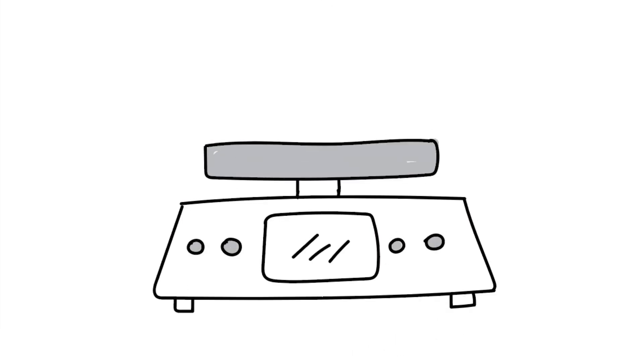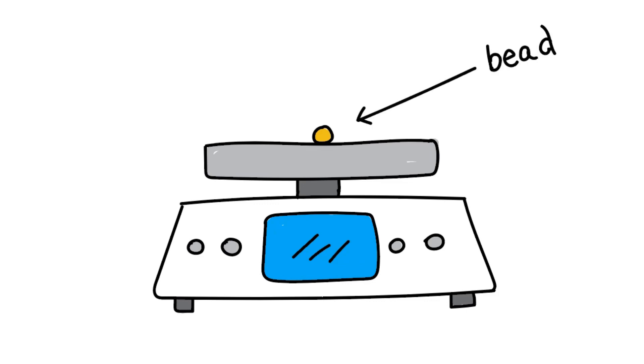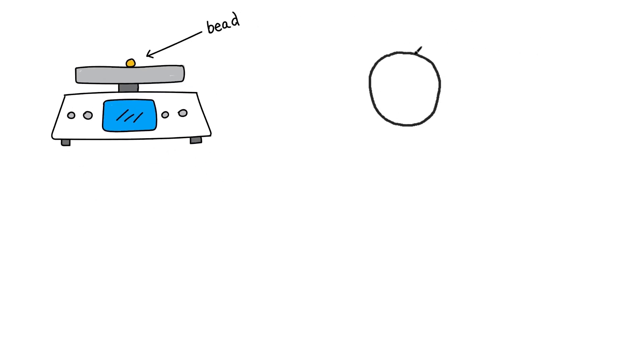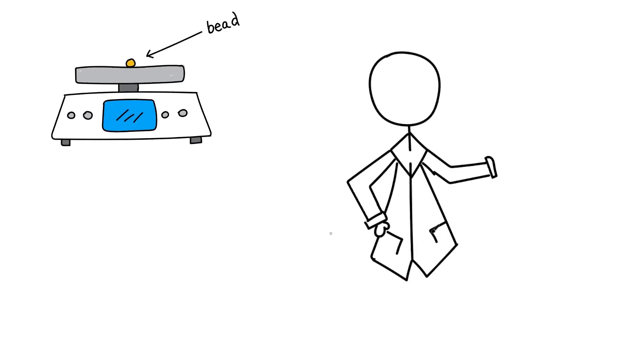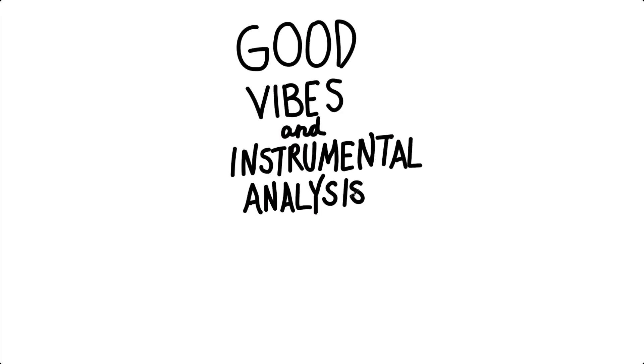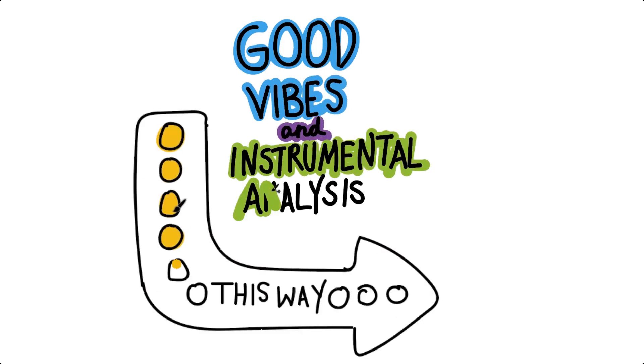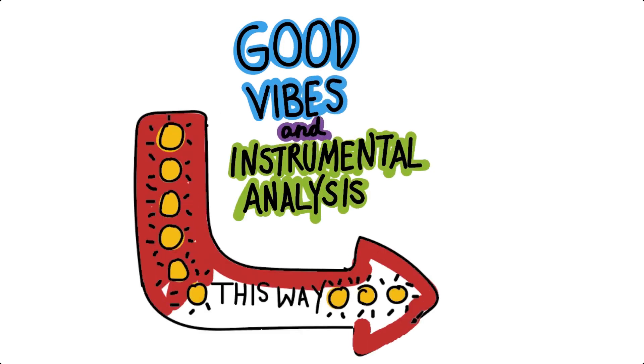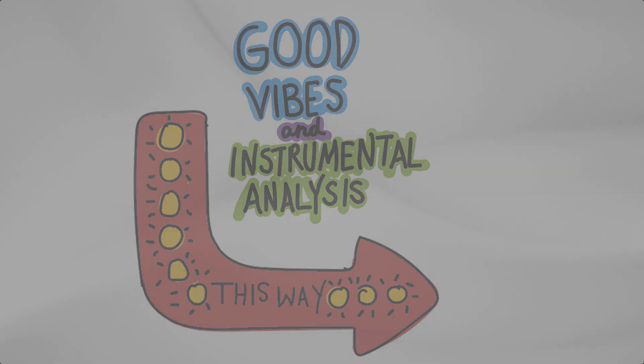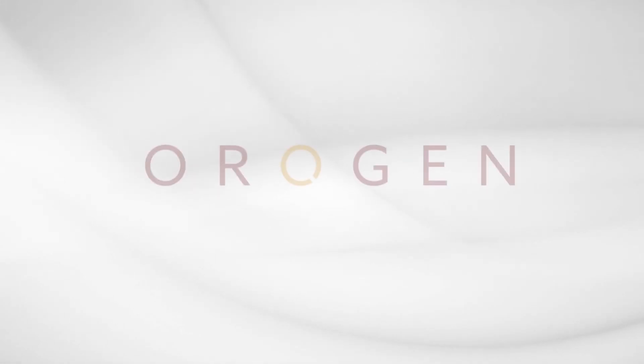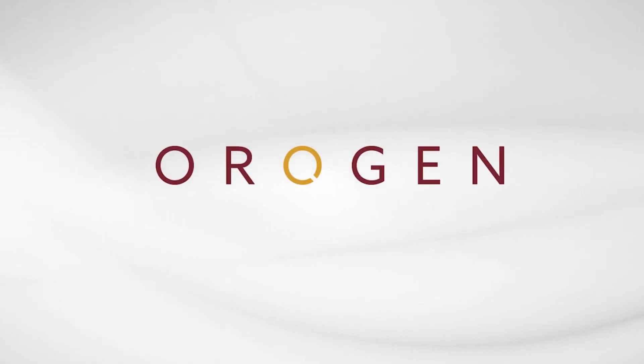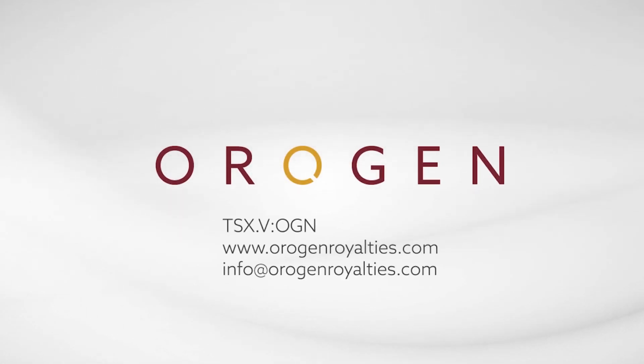Upon cooling, the bead can be weighed to determine its gold content, or it can undergo instrumental analysis to determine variations in precious metal content. We'll talk about a couple of these analyses in our next video. For examples of how Origin uses geochemistry at our different projects, check out OriginRoyalties.com.